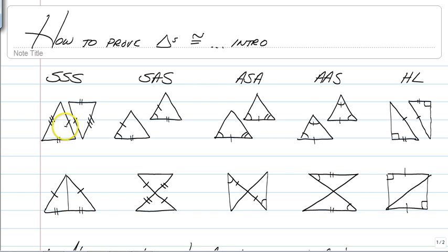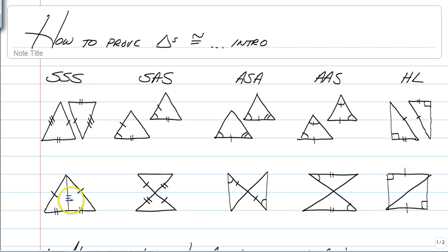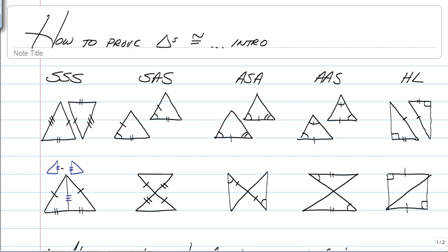If you have three sets of corresponding sides in two different triangles, then those triangles are congruent by side-side-side. Here's an example with two totally separate triangles — we have one tick mark, two tick marks, three tick marks. In the second example, we only have two sets marked, but that's because they share a side. Whenever two triangles share a side, go ahead and mark it as congruent to itself.